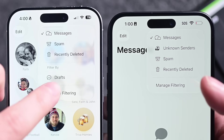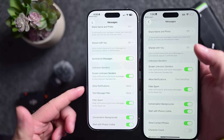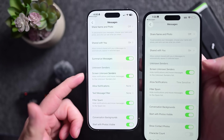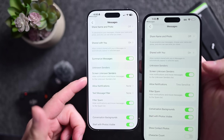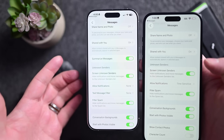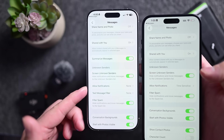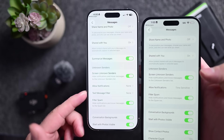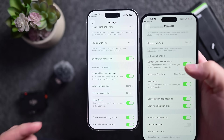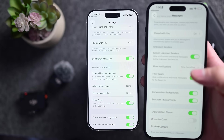Going into message filtering on both devices, we do have 'screen unknown senders' turned on, which is supposed to send them to the unknown senders list, but that list no longer appears like it used to. There's also an 'allow notifications and text message filter' option — possibly because there's no SIM card in one of the devices. Either way, that's a change for Messages.